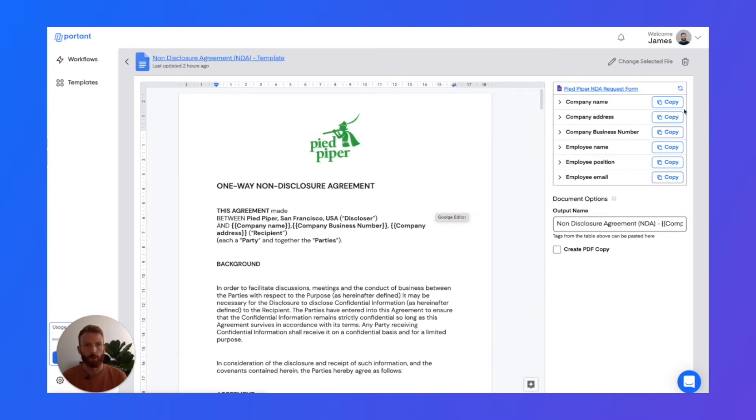On the right-hand side, we have a table which has all the different tags which you can insert into the document and make it more customized to each response.